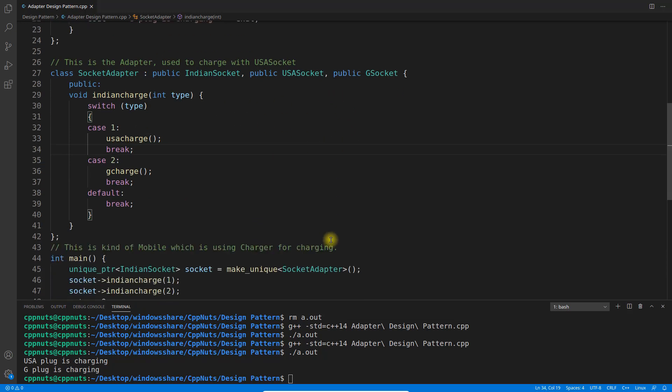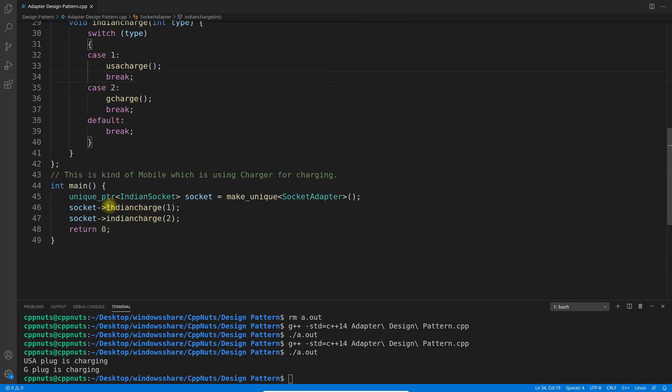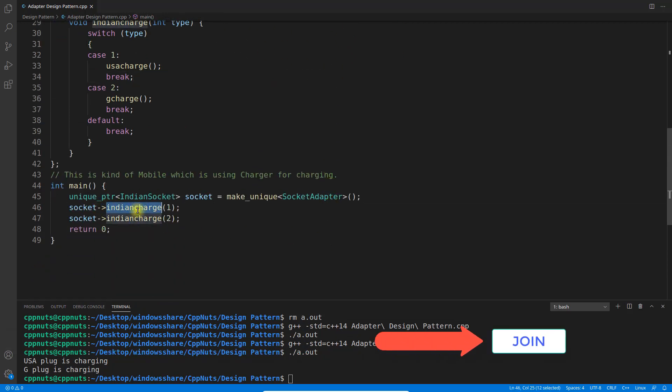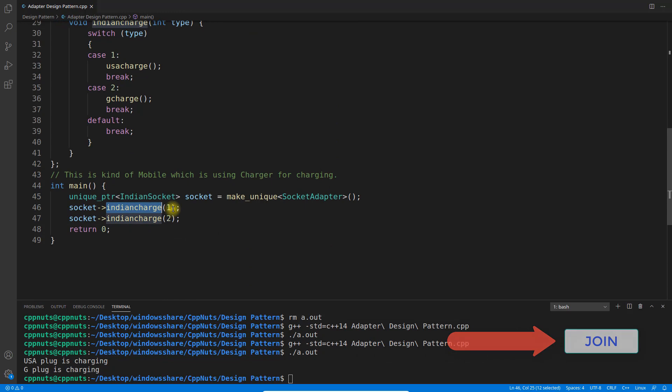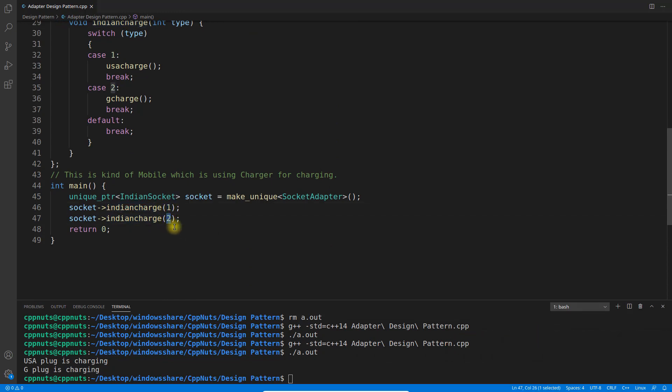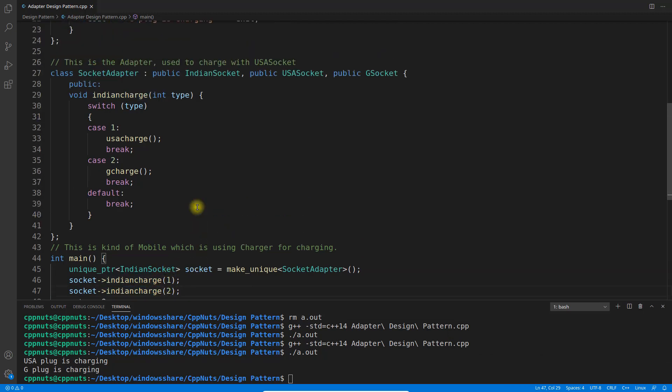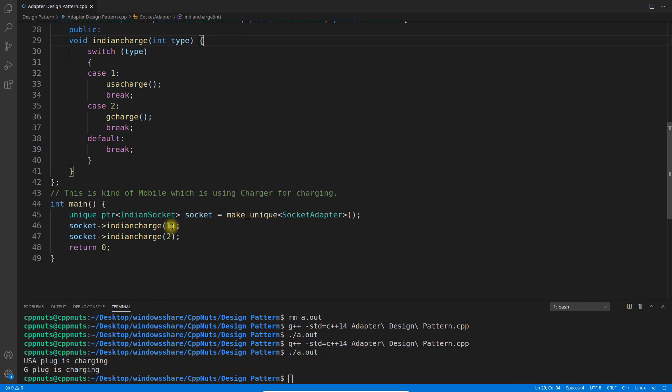You understood, right? See how beautiful it is. You are choosing like, 'Okay, I have Indian charger but this is what I'm going to connect with. This is what I'm going to connect with.' I have an Indian charger, no problem.